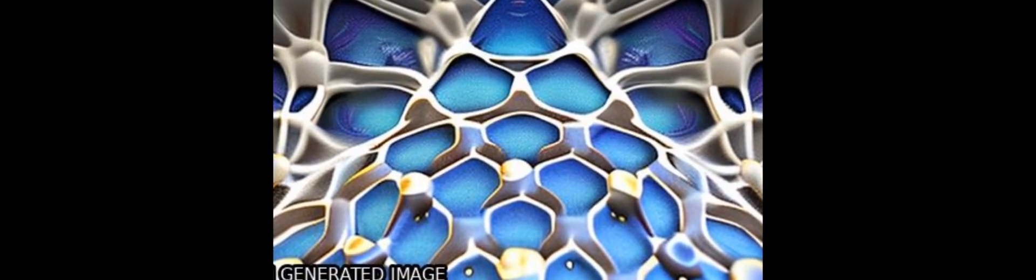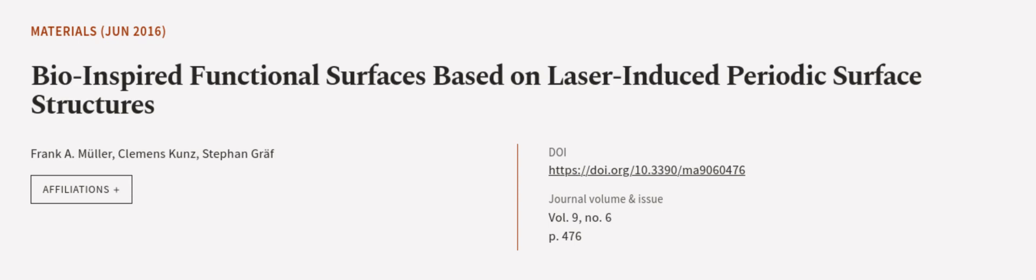Future developments and perspectives are also discussed. This article was authored by Frank A. Mueller, Clemens Kunz, and Stefan Graf.